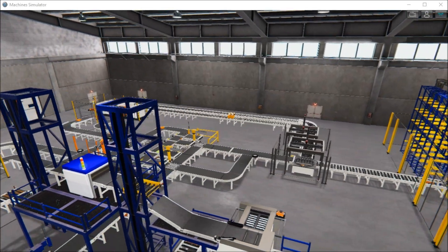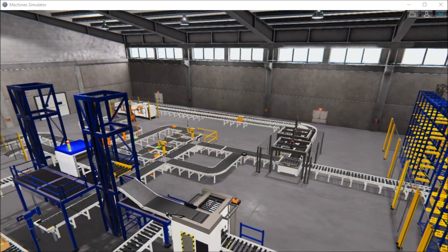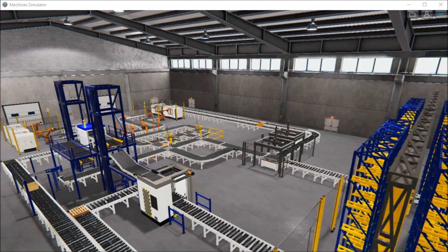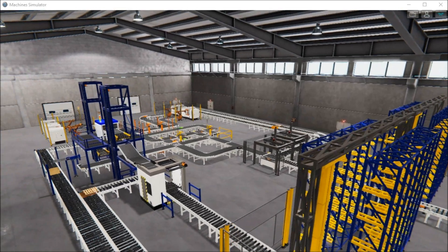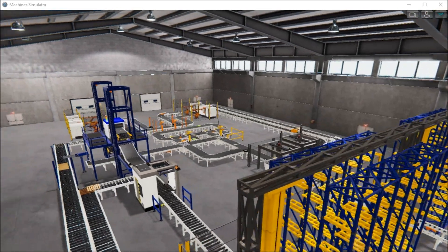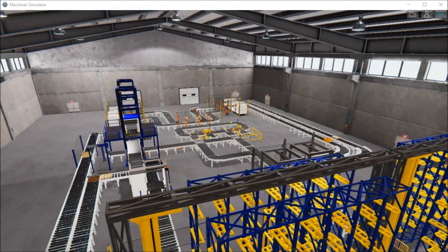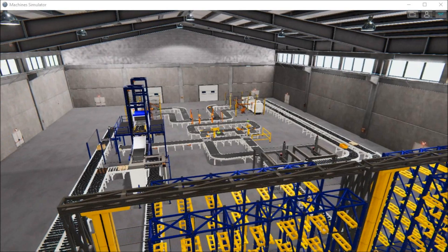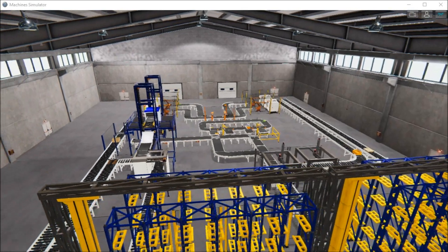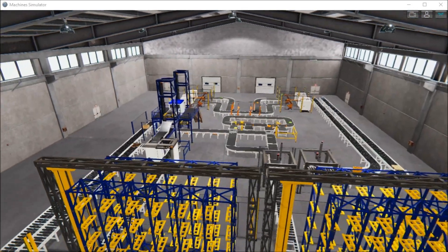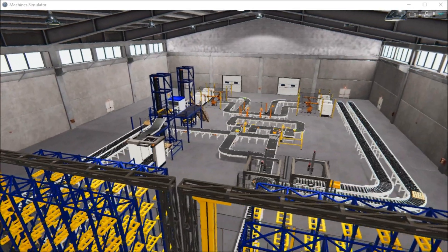We can communicate, as mentioned before, through Modbus to some of our existing controllers, or through some of the virtual machines that we have for testing.